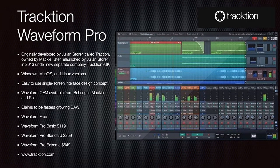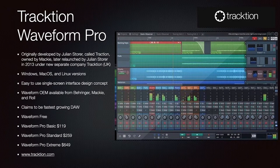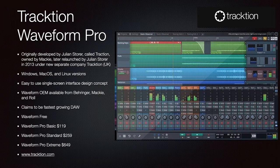Tracktion was originally developed by Julian Storer and owned by Mackie — a pro audio and mixer manufacturer — then relaunched as a standalone company in 2013. Windows, macOS, and Linux versions are supported. It's designed as a single-screen interface to eliminate pop-up windows. You can find it as an OEM product bundled with Behringer or Mackie products for free. There is a free version, a Pro Basic for $119, a Pro Standard for $259, and a Pro Extreme for $649. They claim to be the fastest-growing DAW.